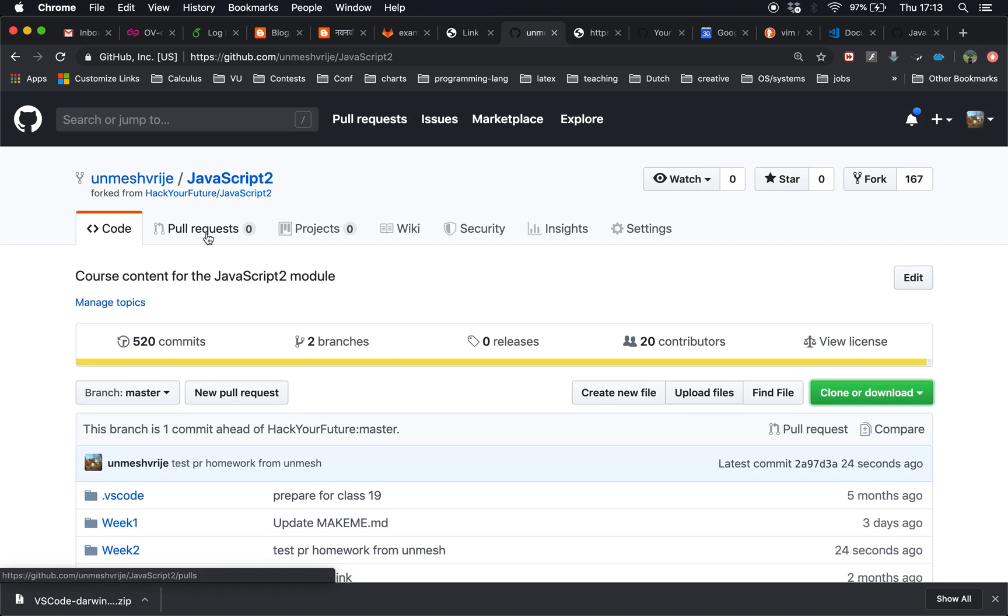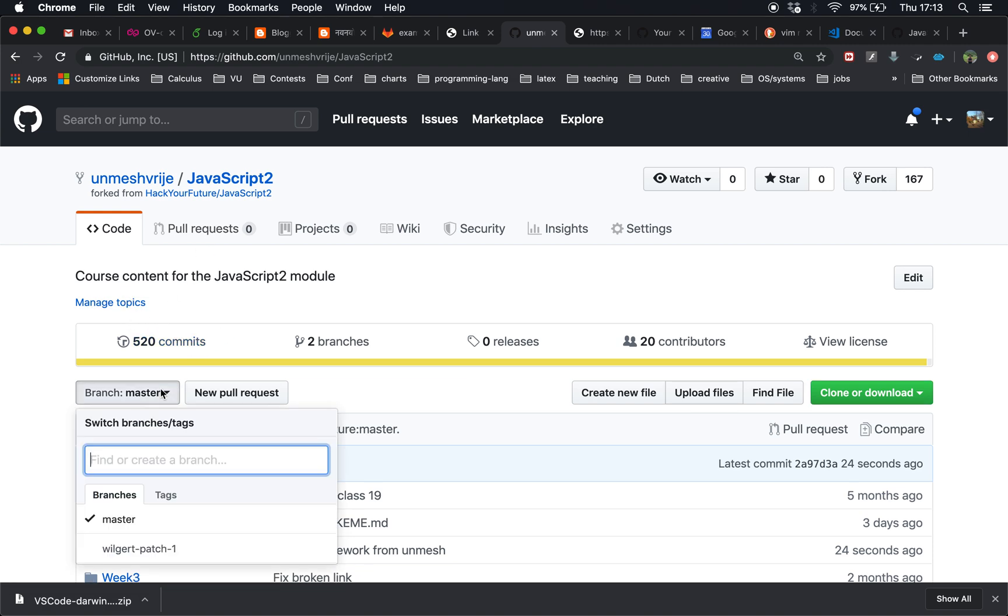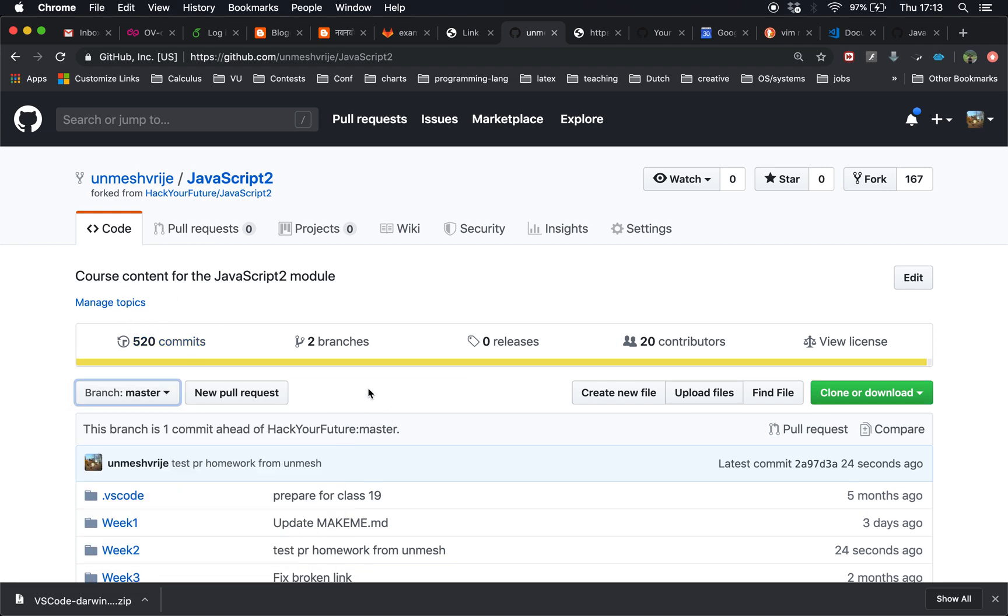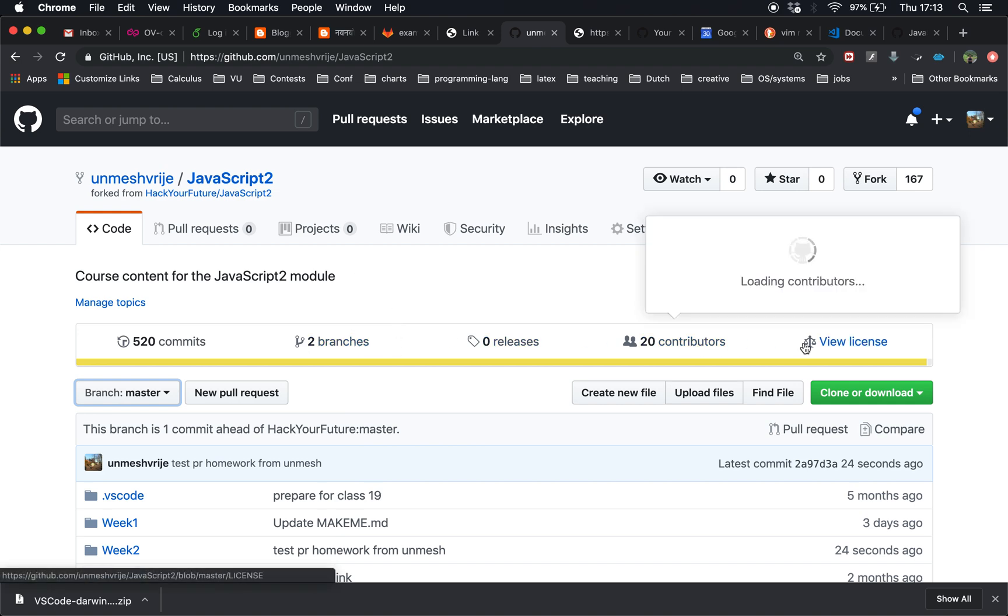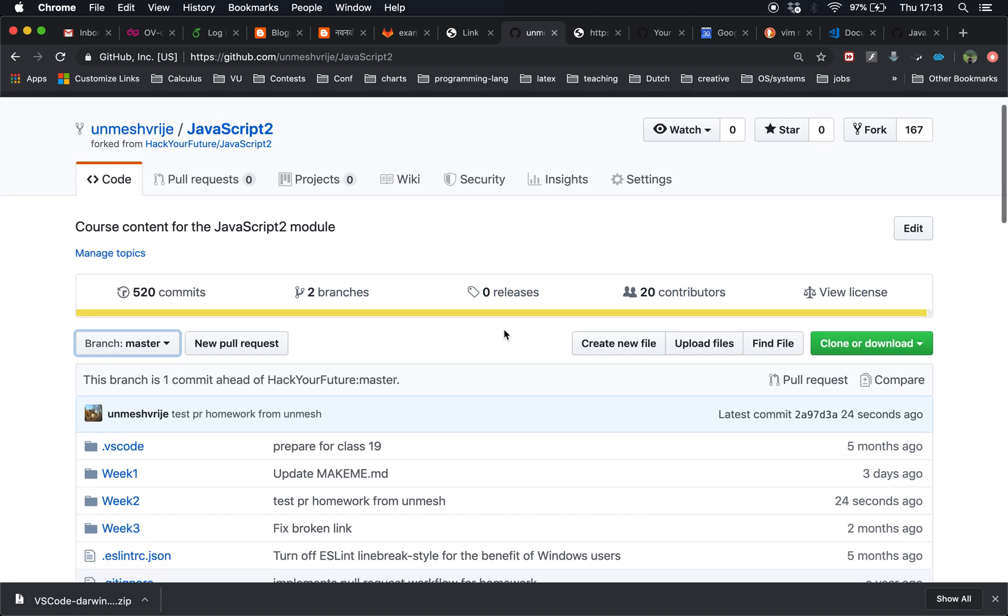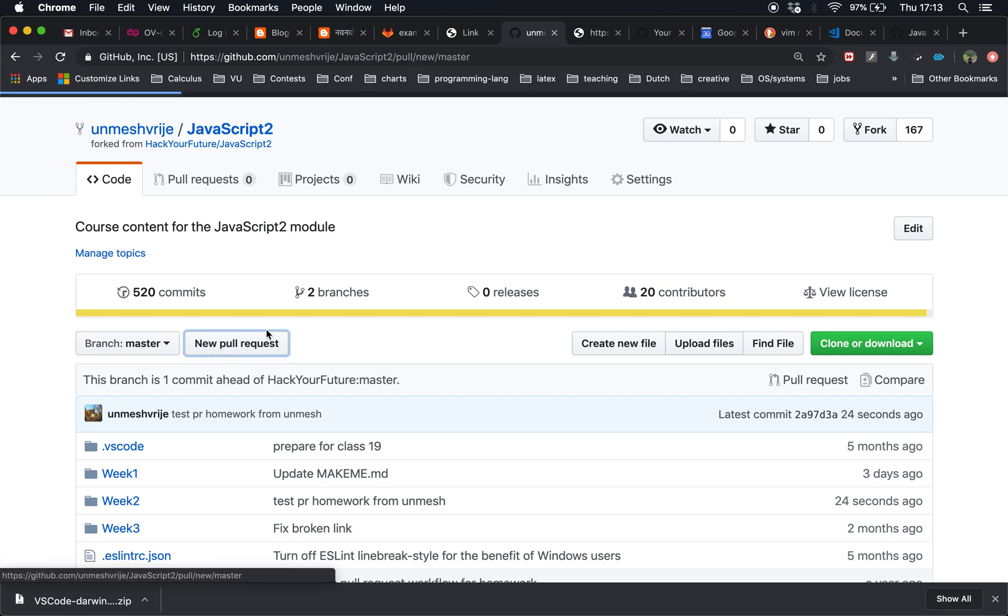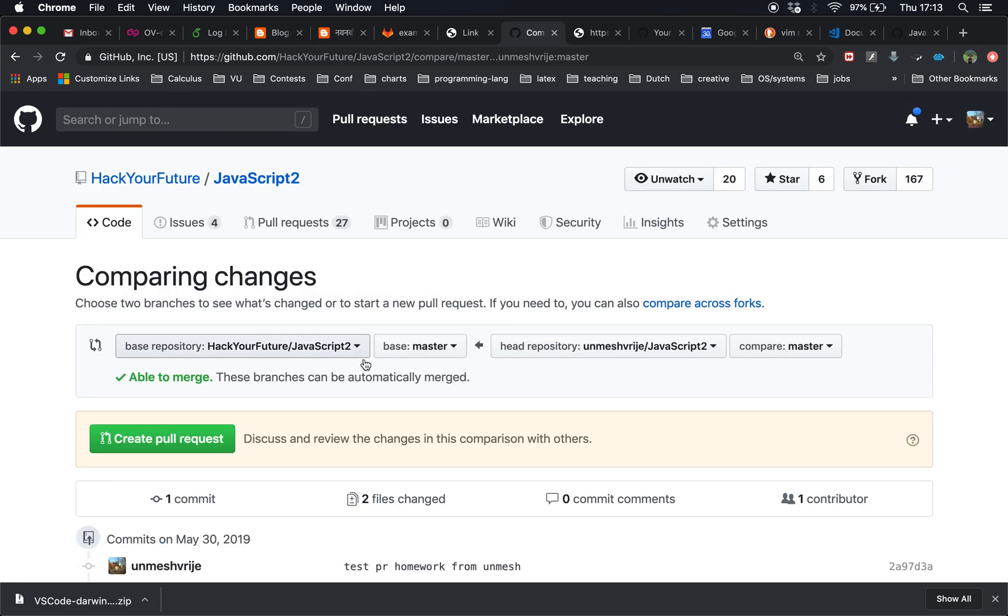I go back to my repository and I will see JavaScript 2 repository here. I'm going to add the changes, new pull request.